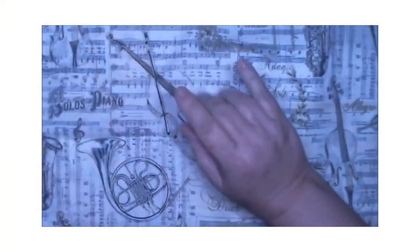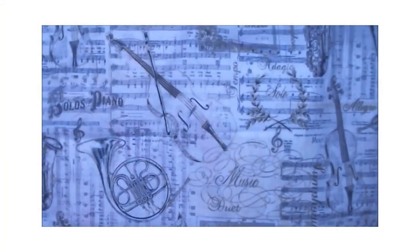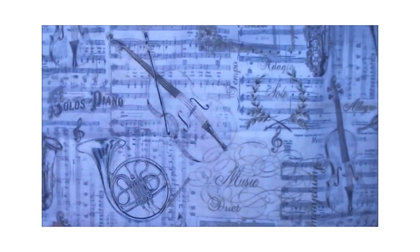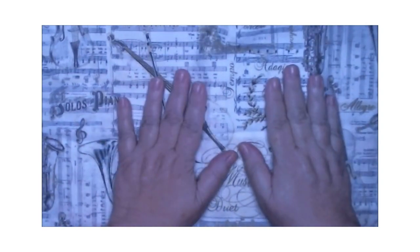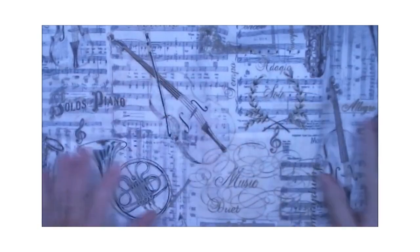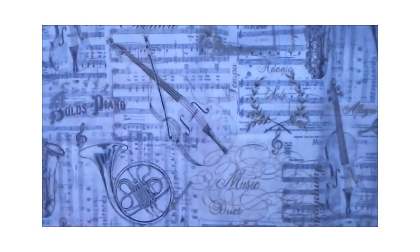Hi craft angels, Finessa here from Angel Rose Designs and I'm here with a purchase order from Junk Journal Shop. Here we go, here's what's in my package y'all.